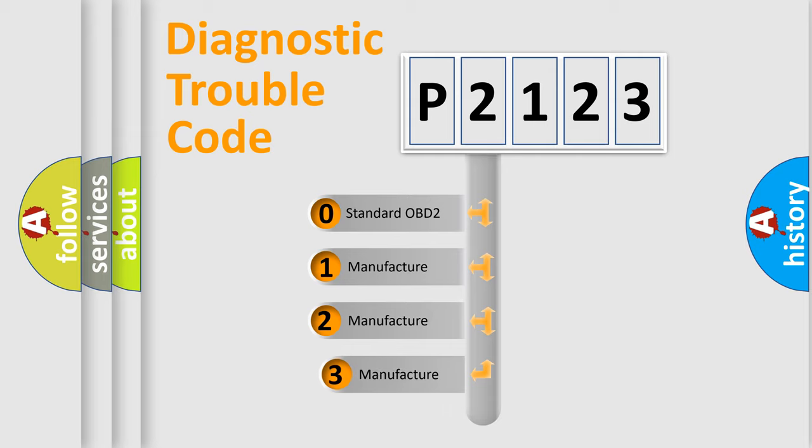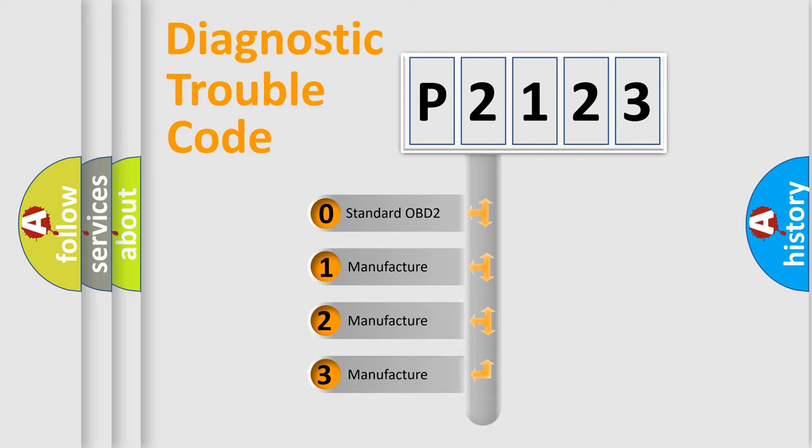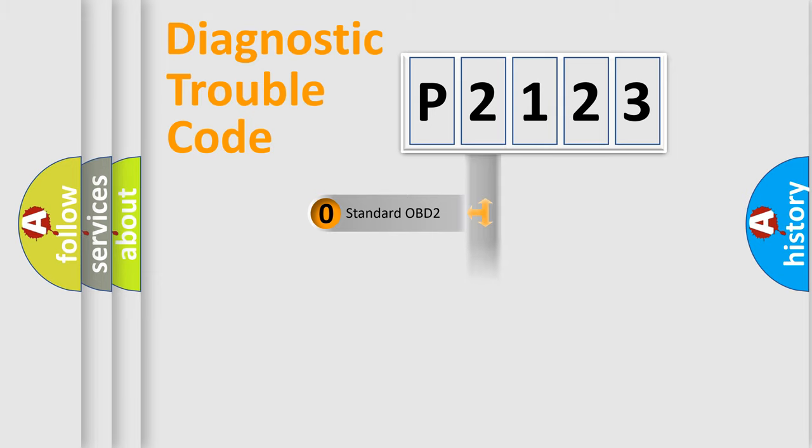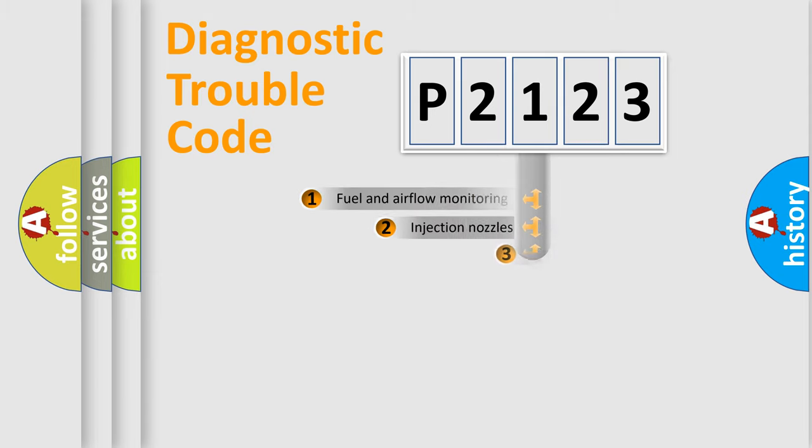If the second character is expressed as zero, it is a standardized error. In the case of numbers 1, 2, 3, it is a more prestigious expression of the car specific error.